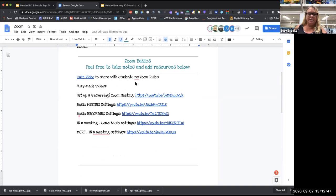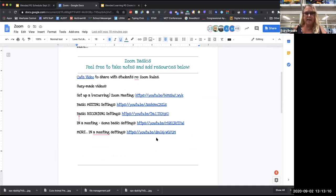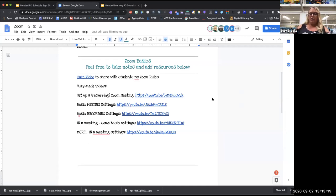I'm not going to play all of these, but the top one is about having manners in a Zoom meeting — it's a cute little girl, and it's not for you to watch, it's for you to share with your students. Then these are actual videos I've made where you can see all the settings and screens because they're screen recordings. What I'm going to do now is go to my setup page in Zoom and show you some of the settings.